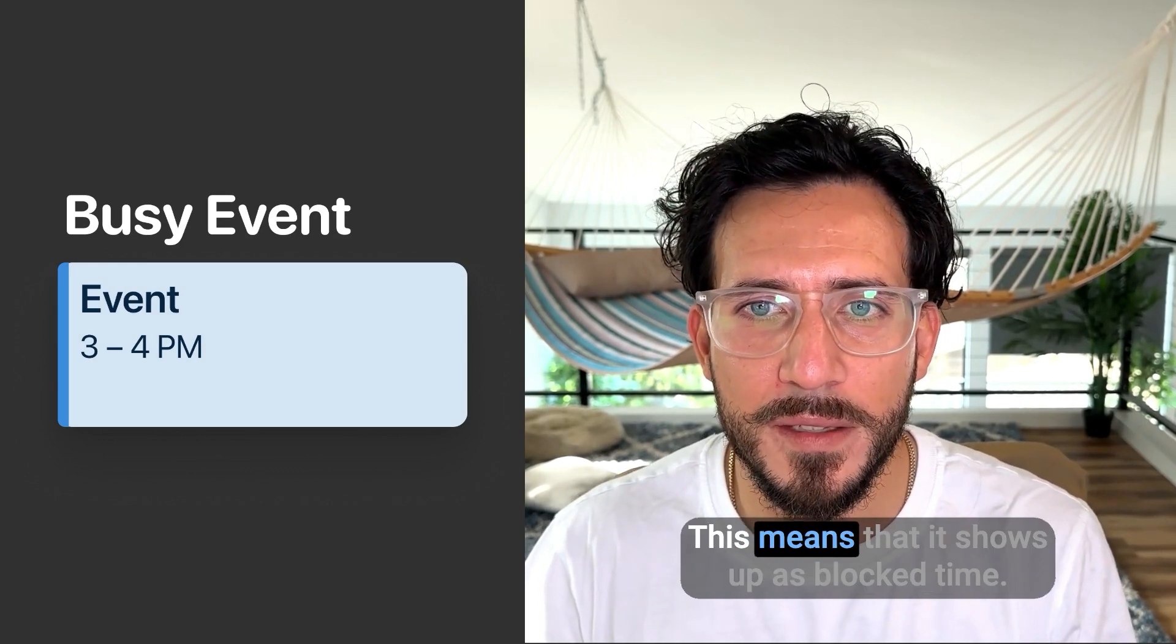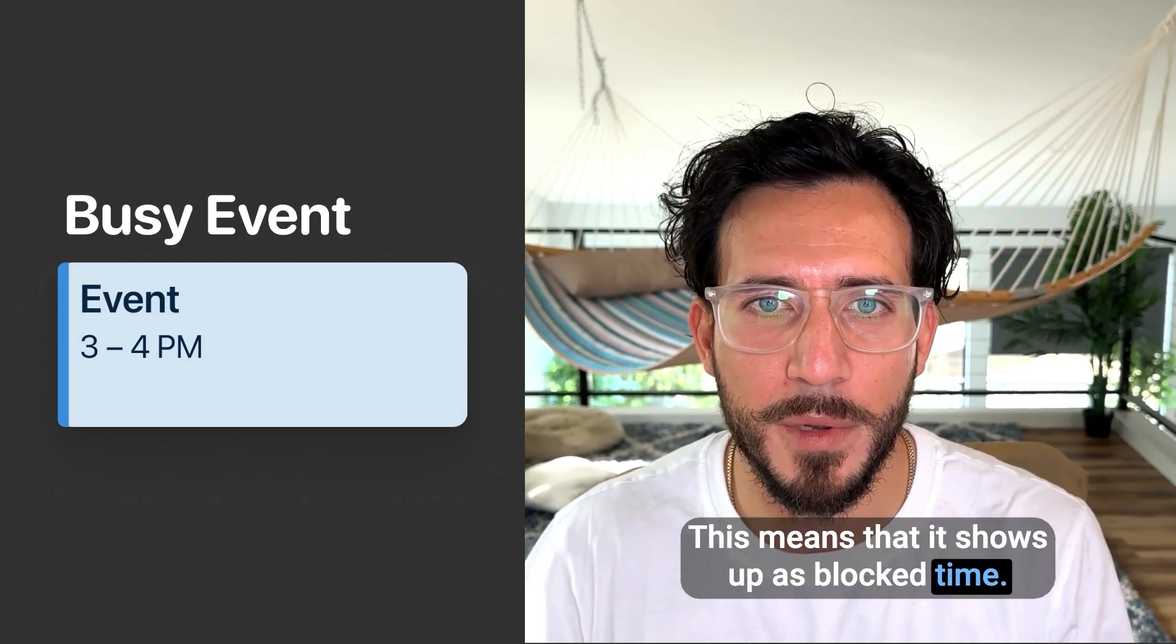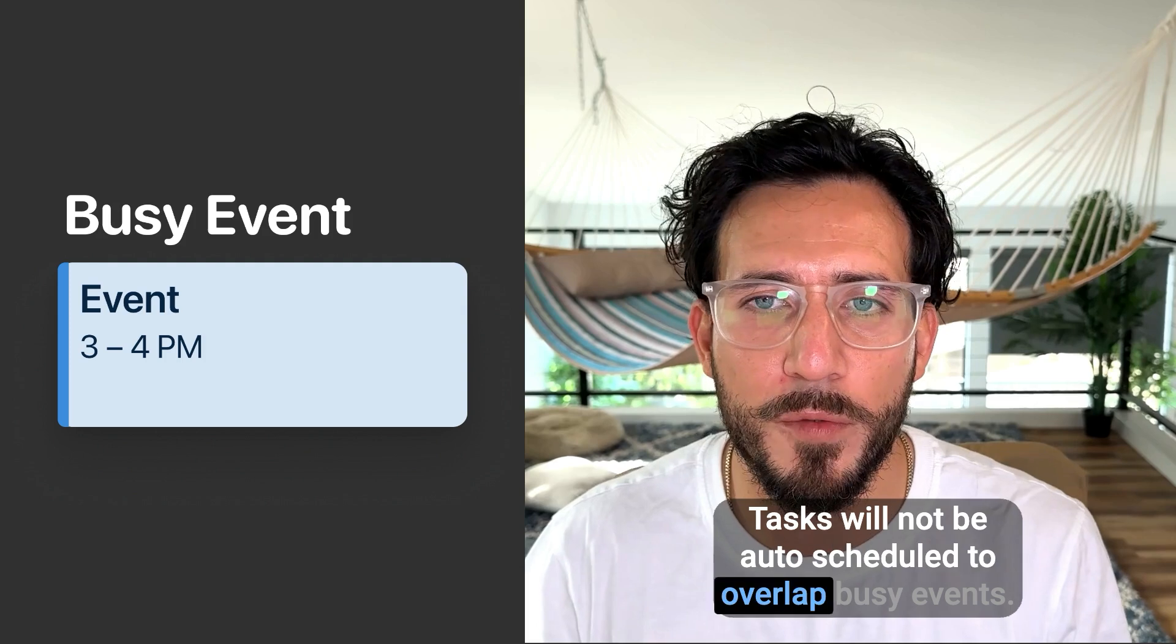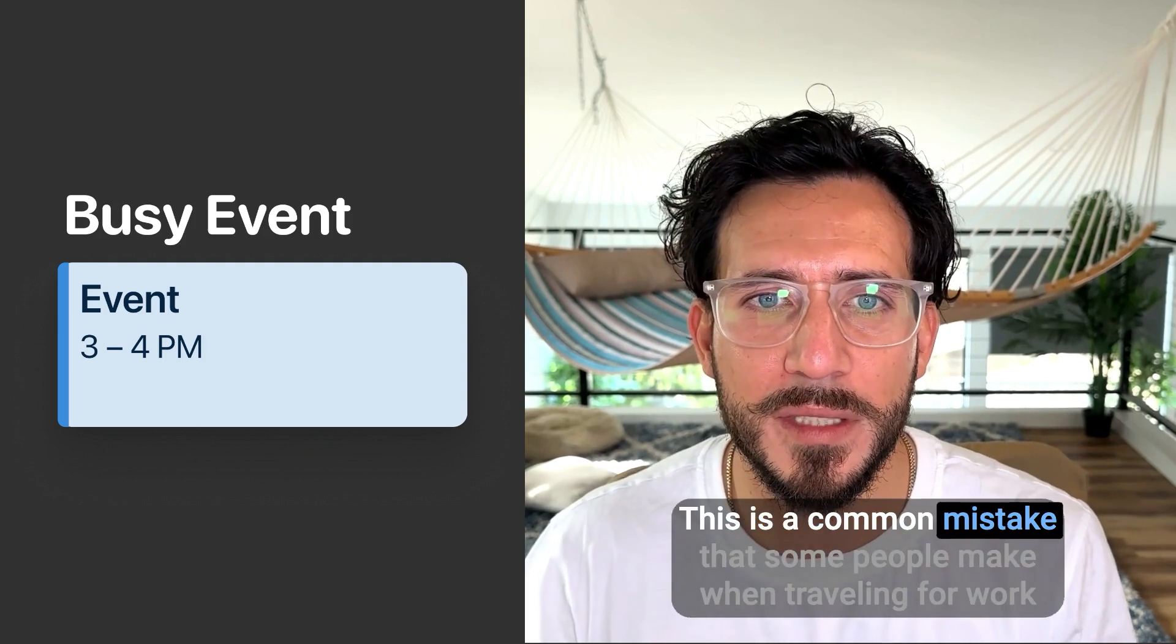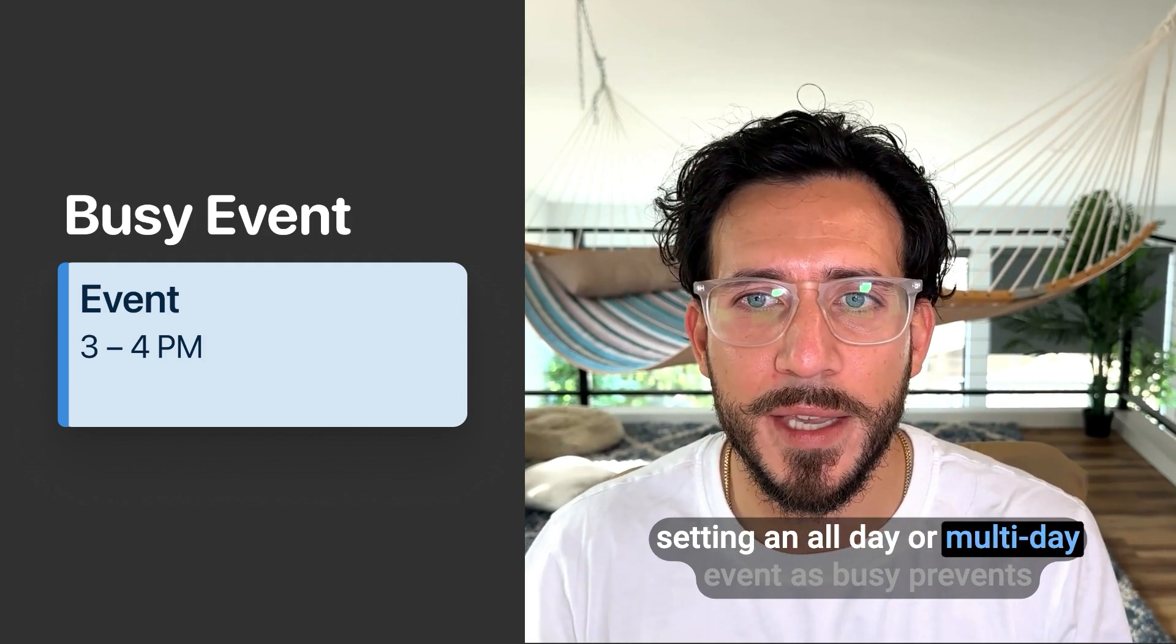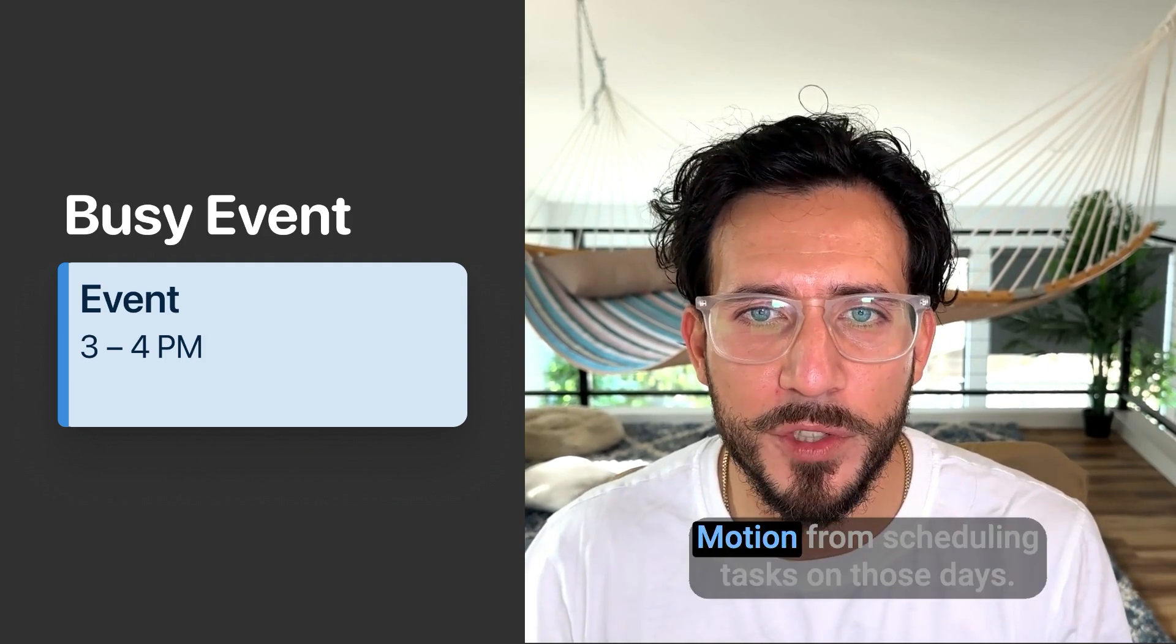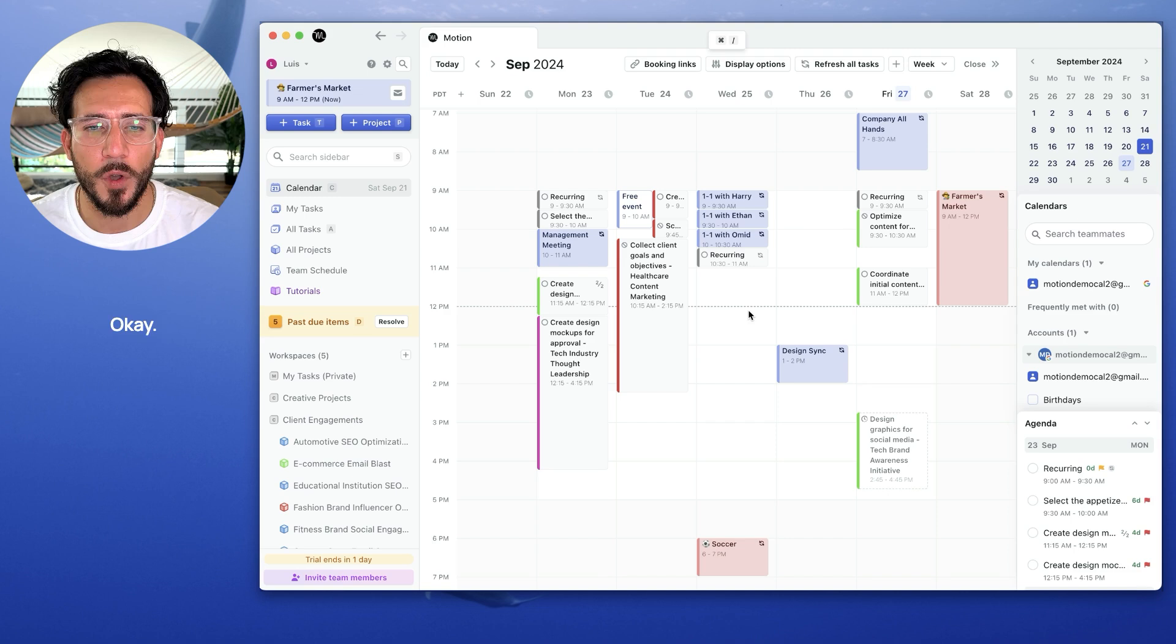A busy event shows up on the calendar and blocks it. This means that it shows up as blocked time. Tasks will not be auto-scheduled to overlap busy events. This is a common mistake that some people make when traveling for work. Setting an all-day or multi-day event as busy prevents Motion from scheduling tasks on those days.